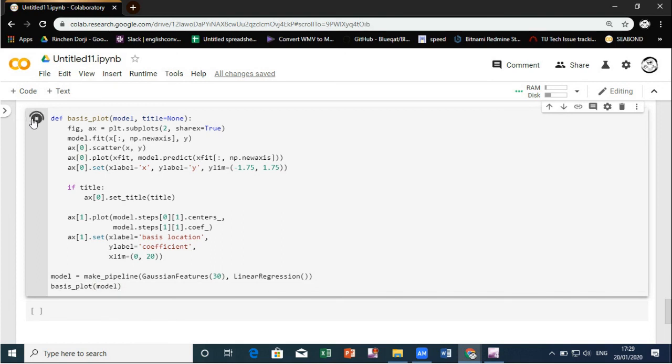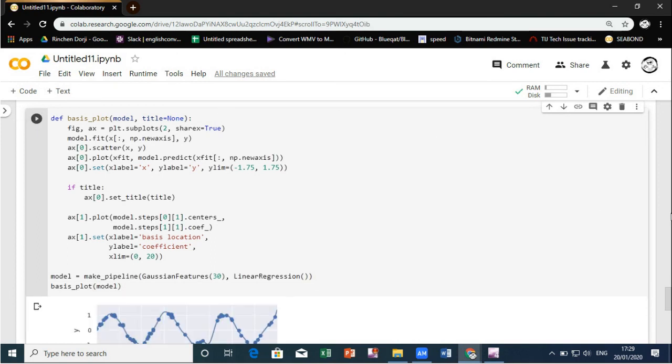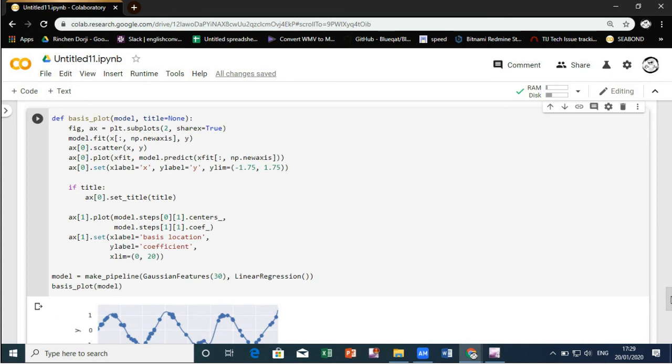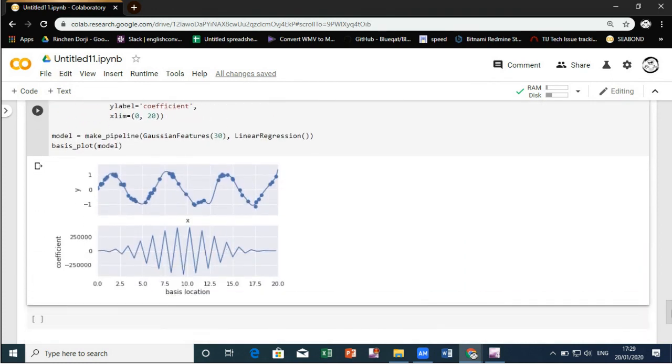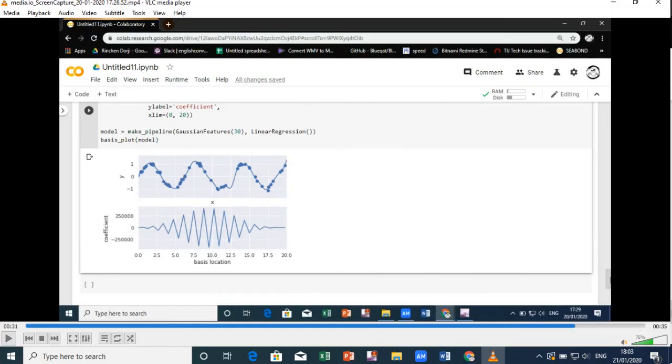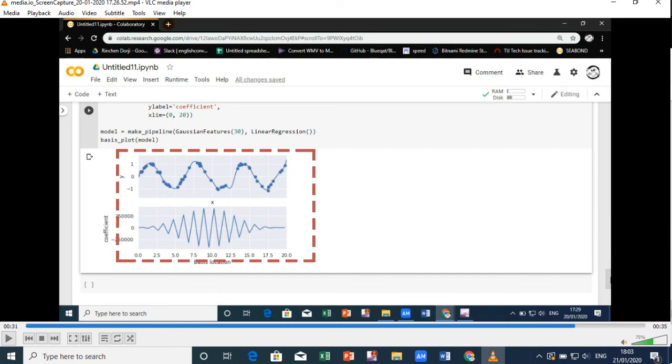The lower panel of this figure shows the amplitude of the basis function at each location. The model is penalized by large values of the model parameters. Such a penalty is known as regularization and comes in several forms.